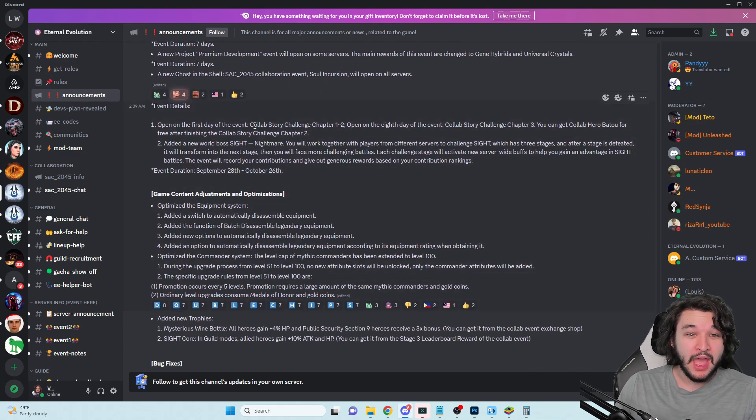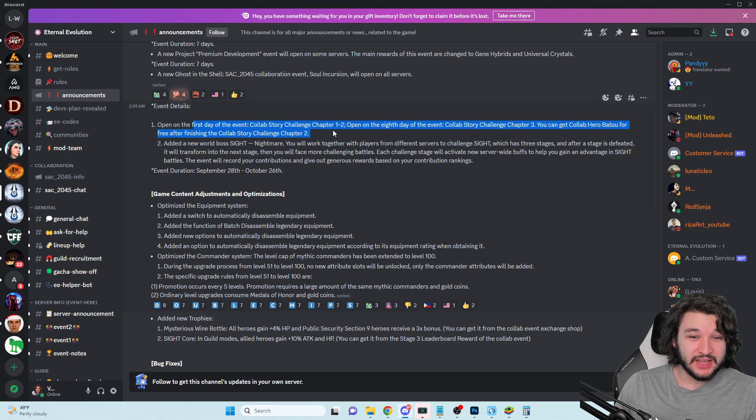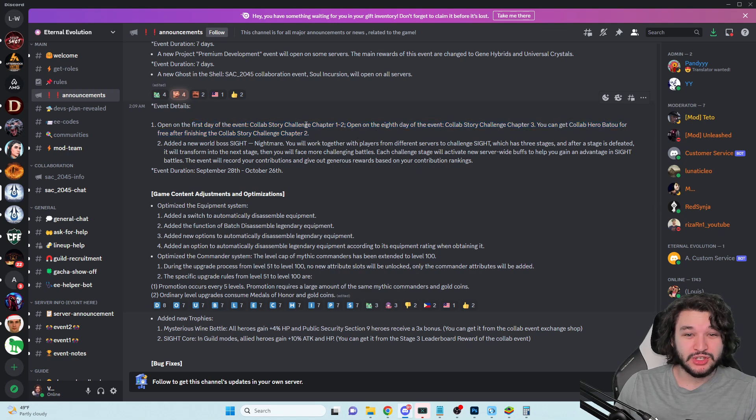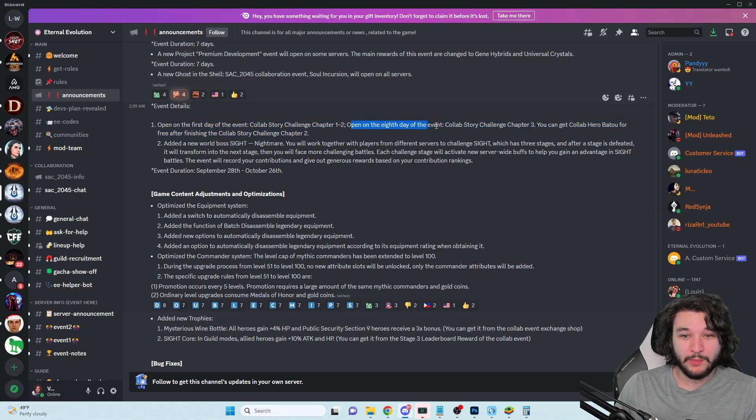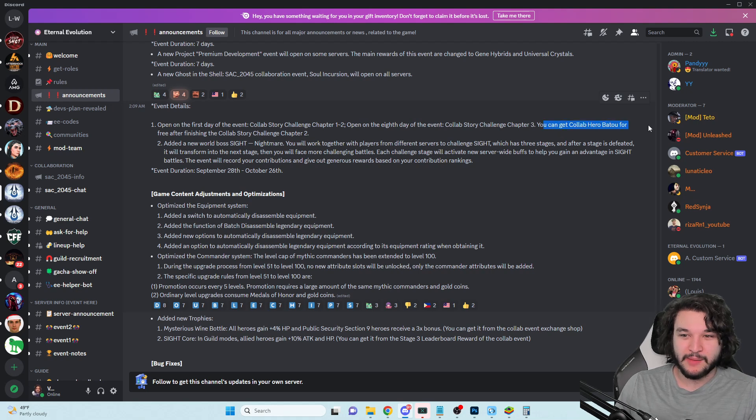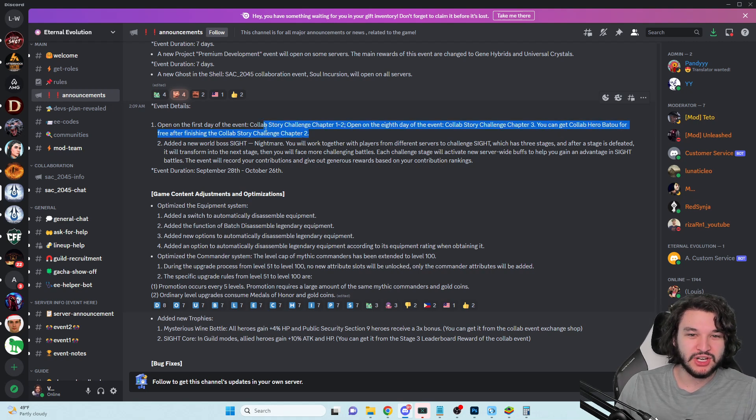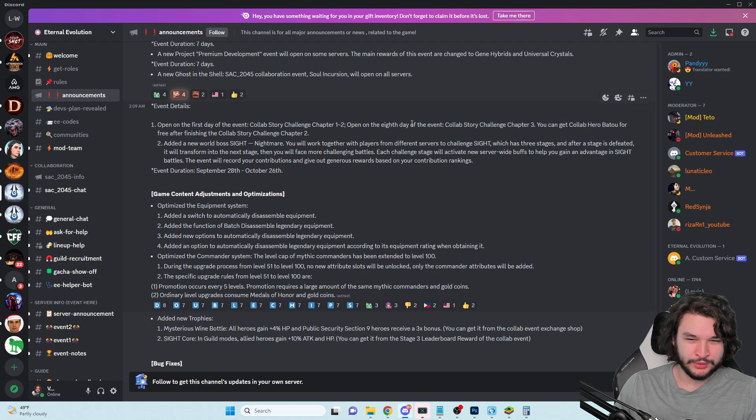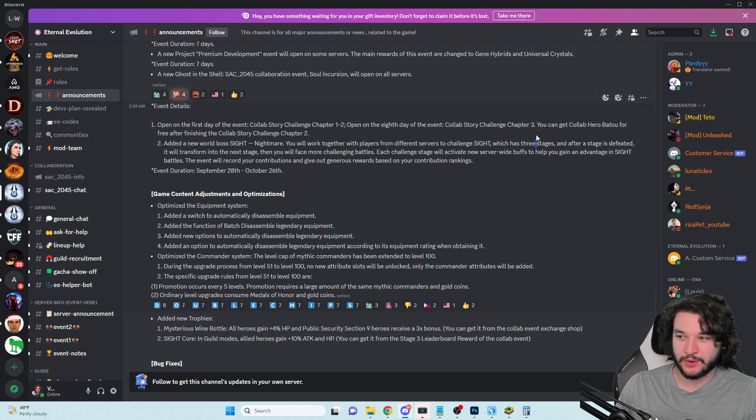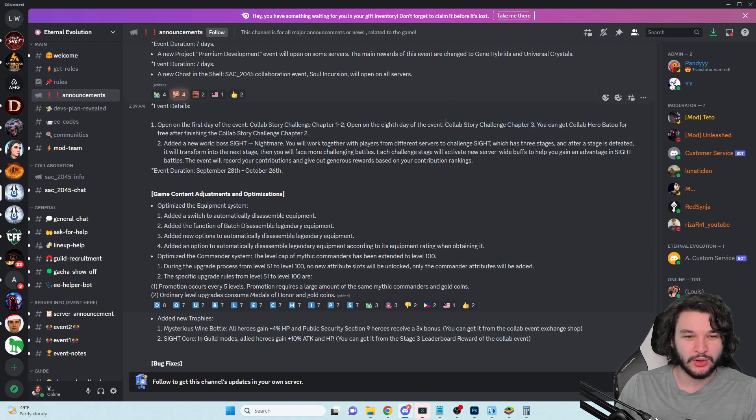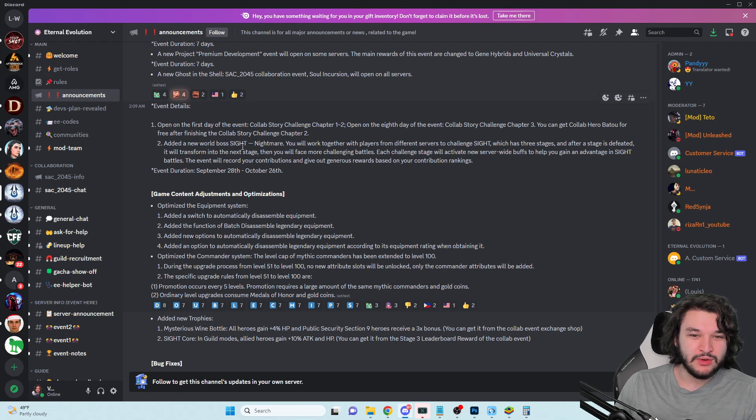The two most exciting ones for me right off the bat - if you're going to jump into this event and immediately summon tomorrow, Kusanagi is probably the most exciting and then the support, Purin I think, seemed to be the second most exciting one. On the first day of the event we're going to have chapter one and two open. On the eighth day we're going to have chapter three, and you can get collab hero Batu for free after finishing chapter two.